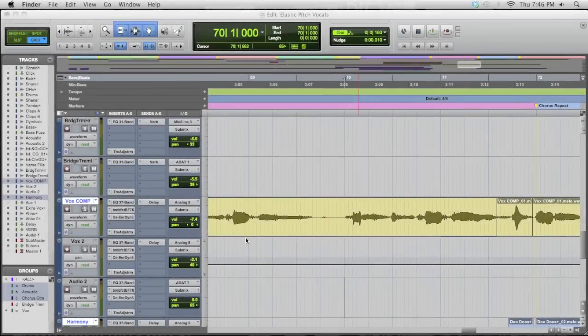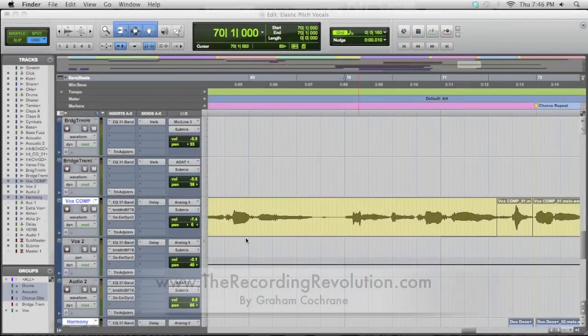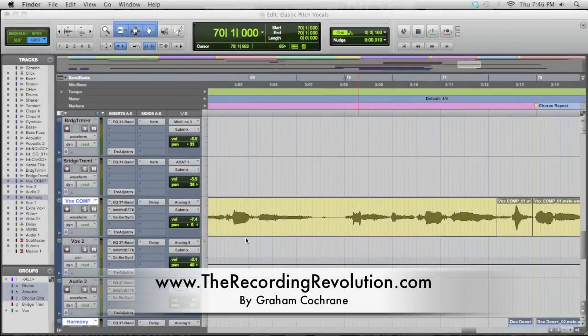Hey guys, this is Graham here at TheRecordingRevolution.com. I hope you are having an excellent week.